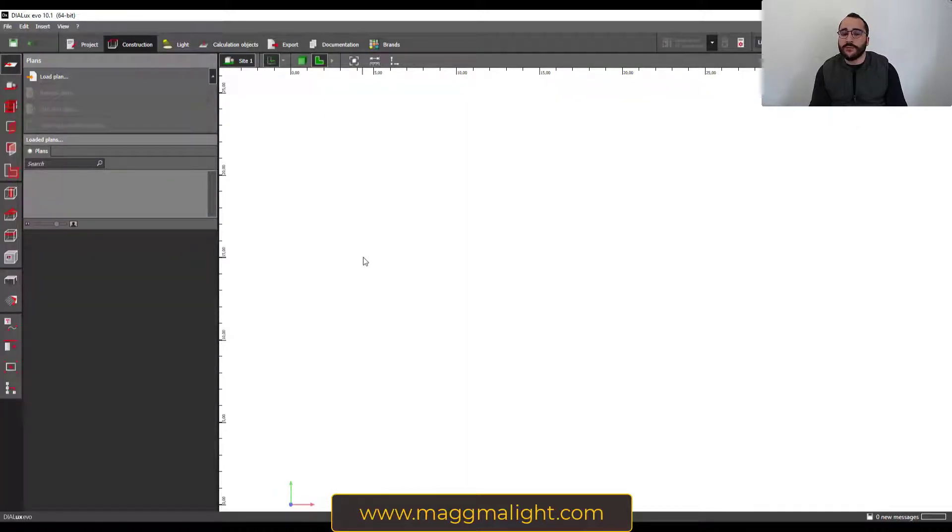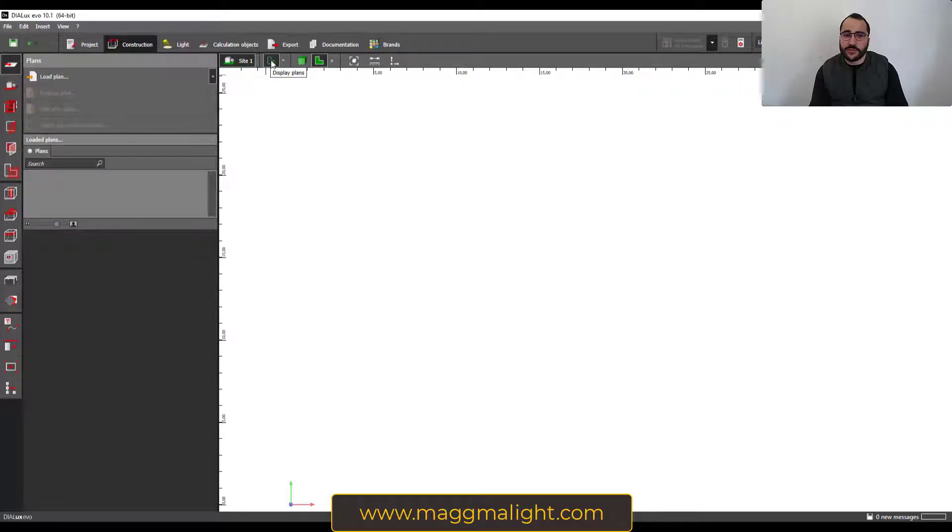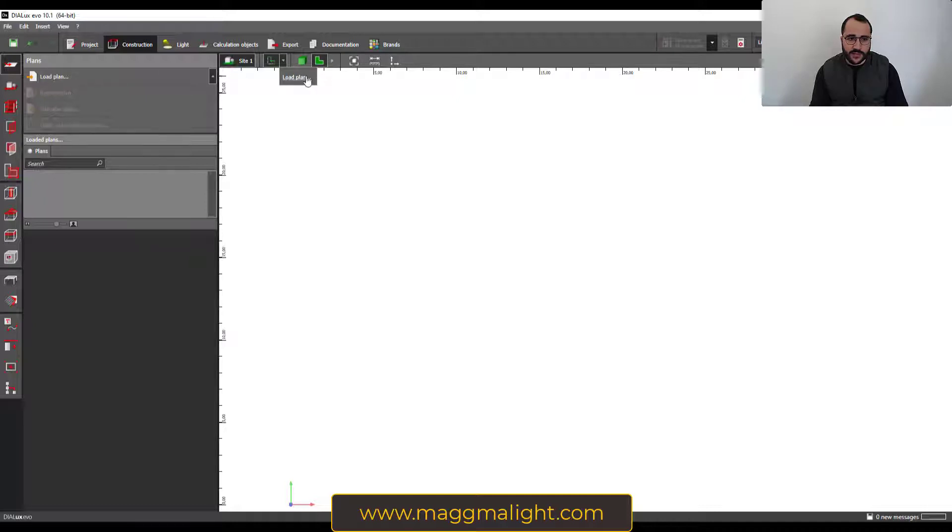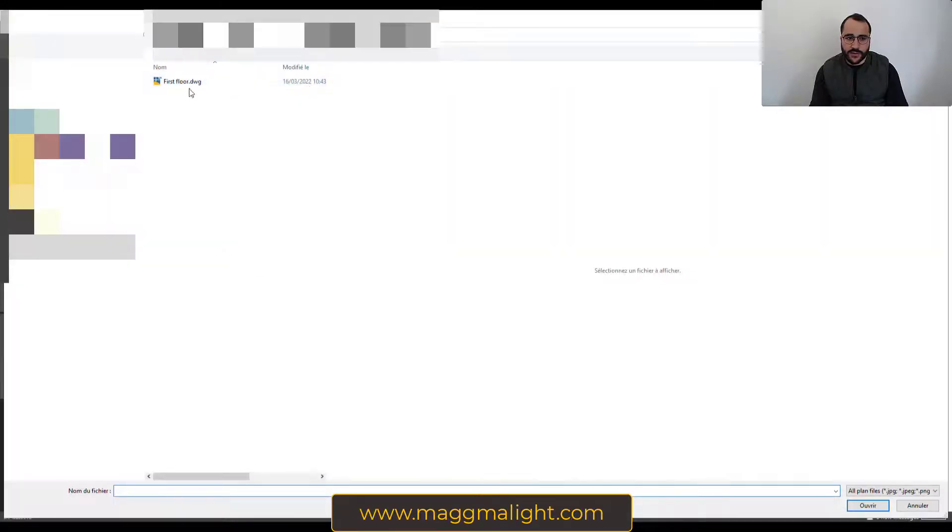The fourth way is you need to make sure 'display plans' is activated. If not, go and activate it, then click on this little arrow here on the side and then load plan. It's exactly the same thing as this one here, load plan, and then you load the plan.